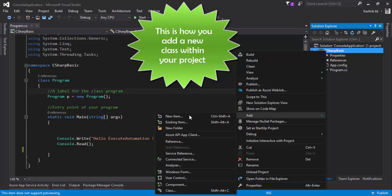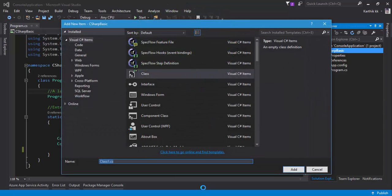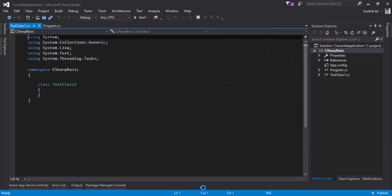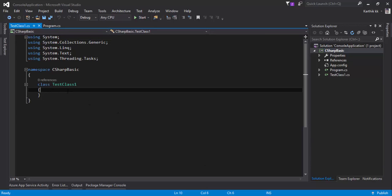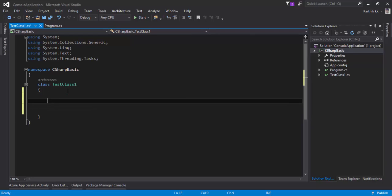Now we're going to work with multiple classes. I'm going to create a very simple class in terms of Selenium - let's say this is a test class called TestClass1. Within this test class, let's say we have multiple test cases. I haven't talked about methods yet, but in our last video we saw that the main method acts as an entry point. For now, I'm just going to create a very simple method and name it TestCase1.